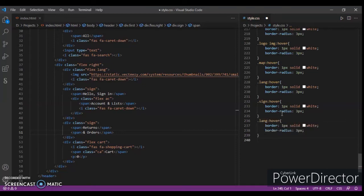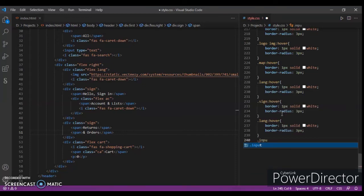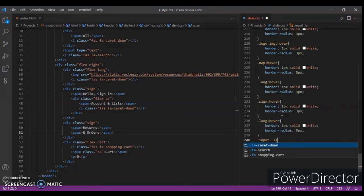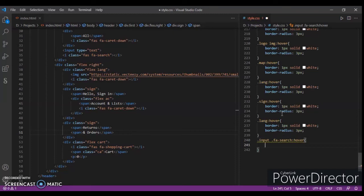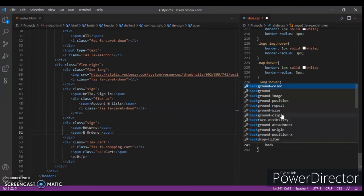Dot input dot input dot fa search hover, background color should be...